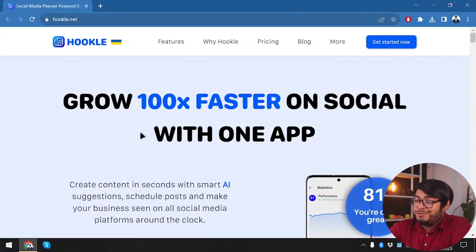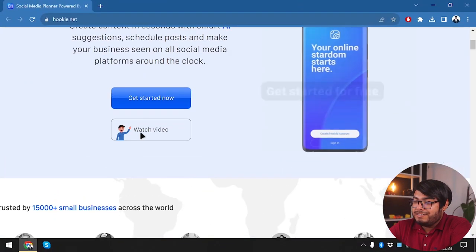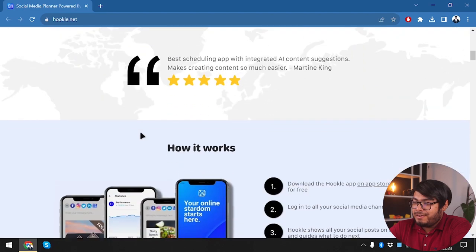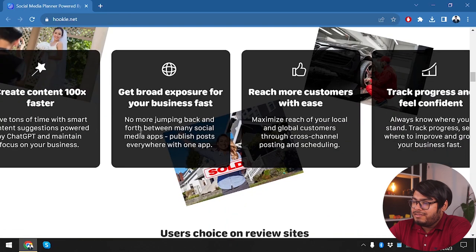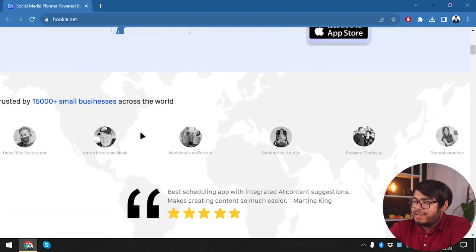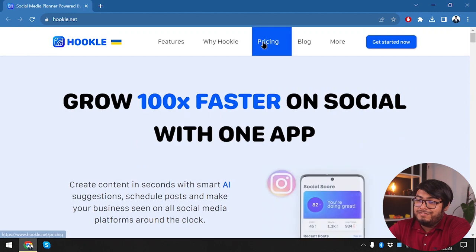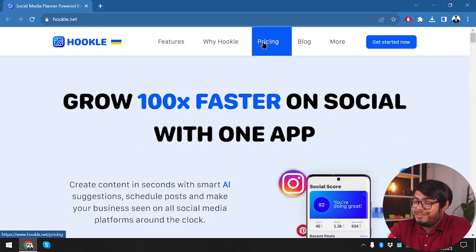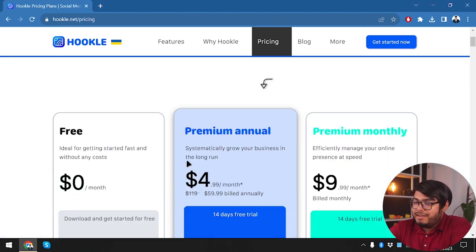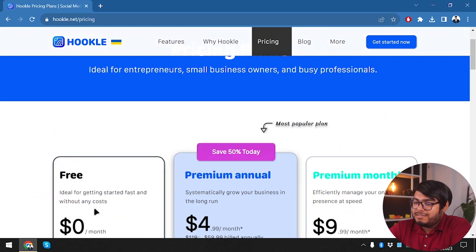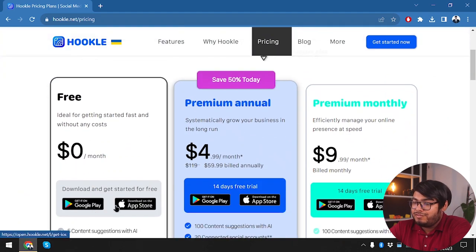So guys here is Hookl. First off before starting we are going to check out the website a little bit, then we are going to check out its pricings and lifetime deal that's running for Hookl. So let's go to the pricing page. Here we have the pricings, we can use the free pack which is pretty cool, download and get started for free.